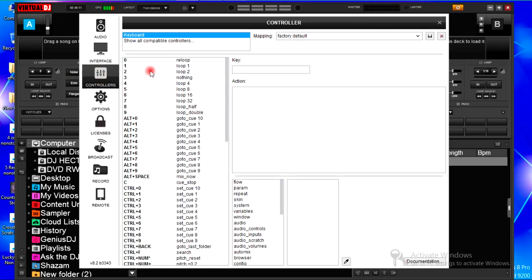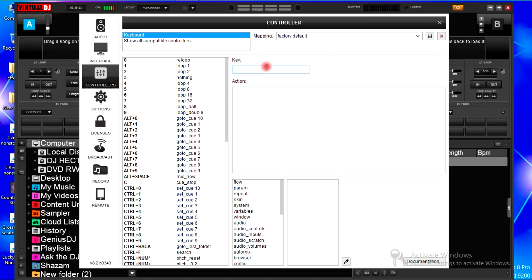Then you've got your controllers, and you have to put your mappings to factory default. And mine are already there, so what you're going to do, you're going to first tackle the crossfader.